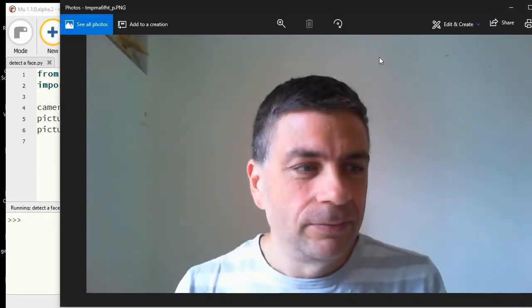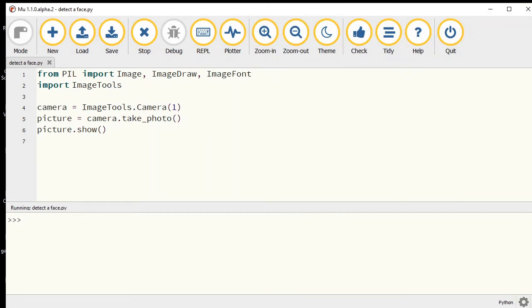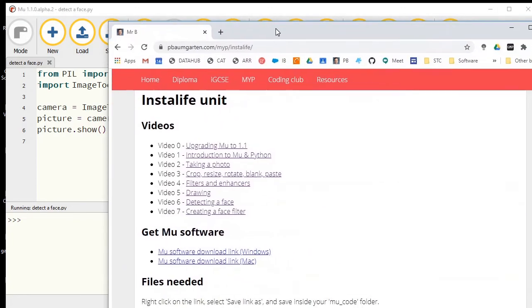Now to detect a face, a couple of little things we need to add. First, you're going to need to get your web browser up and running.